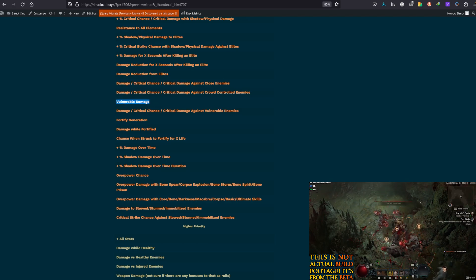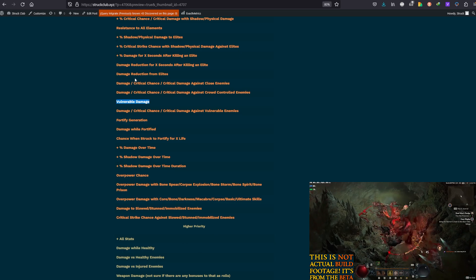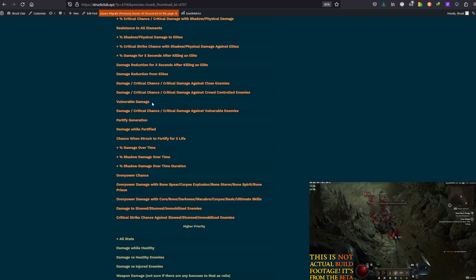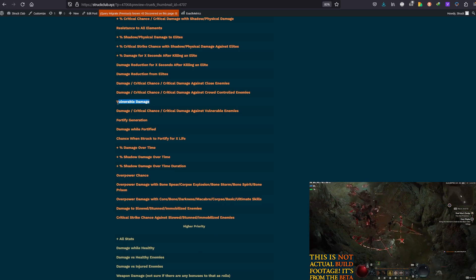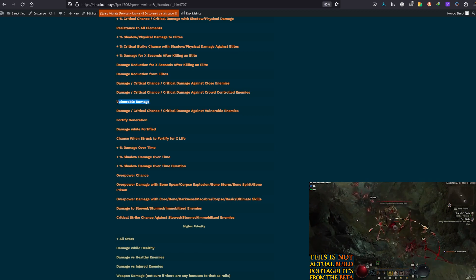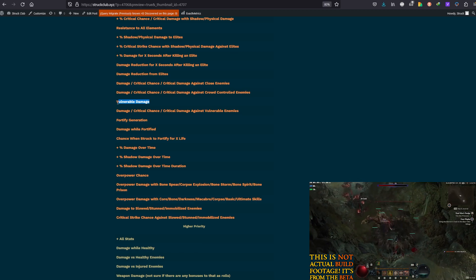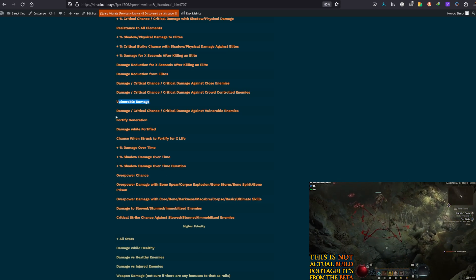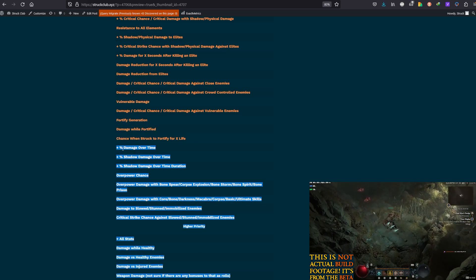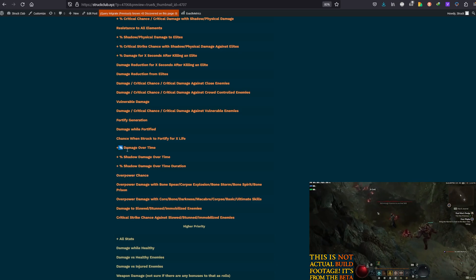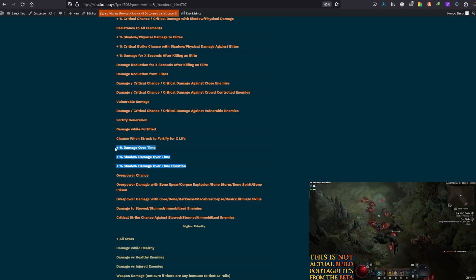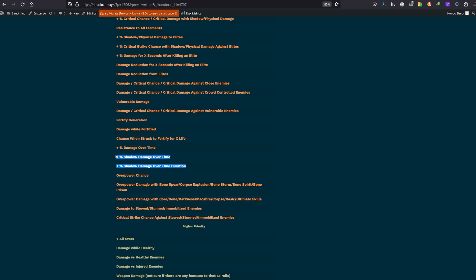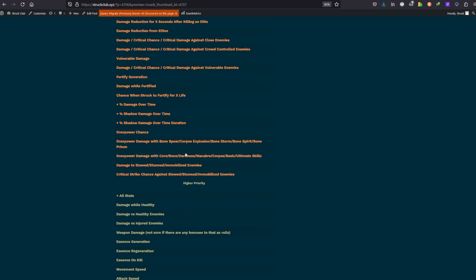Because Vulnerable Damage increases the bonus the buff gives you, whereas Damage to Vulnerable Enemies increases the damage you do to the buffed enemies by that one. And there's both bonuses worth it, Overpower bonuses as well, and Damage Over Time bonuses as well. And it might even specify Shadow Damage rather than just Damage Over Time.